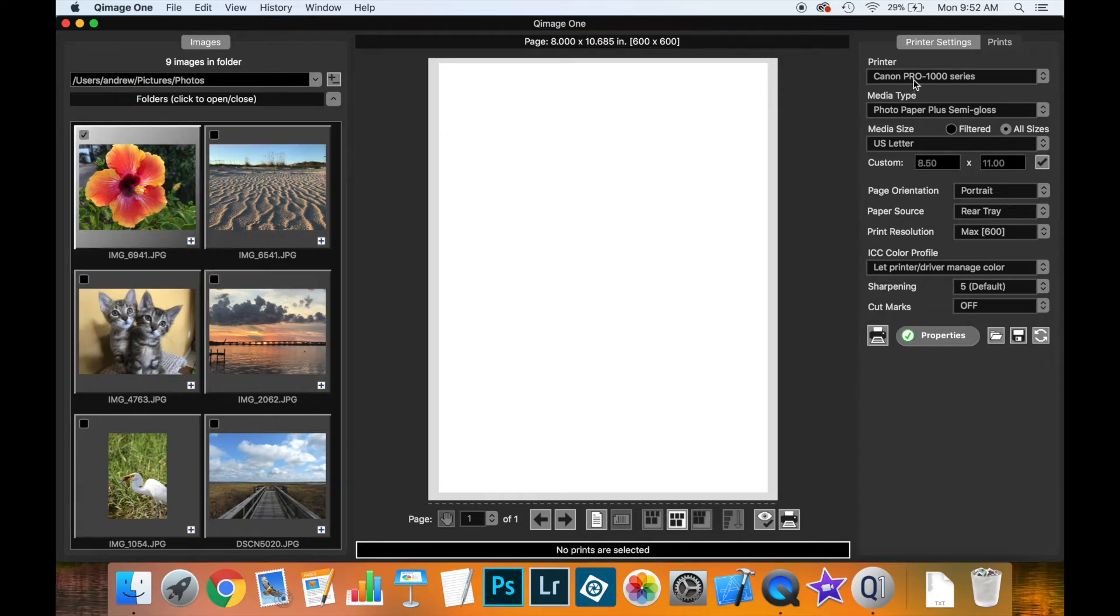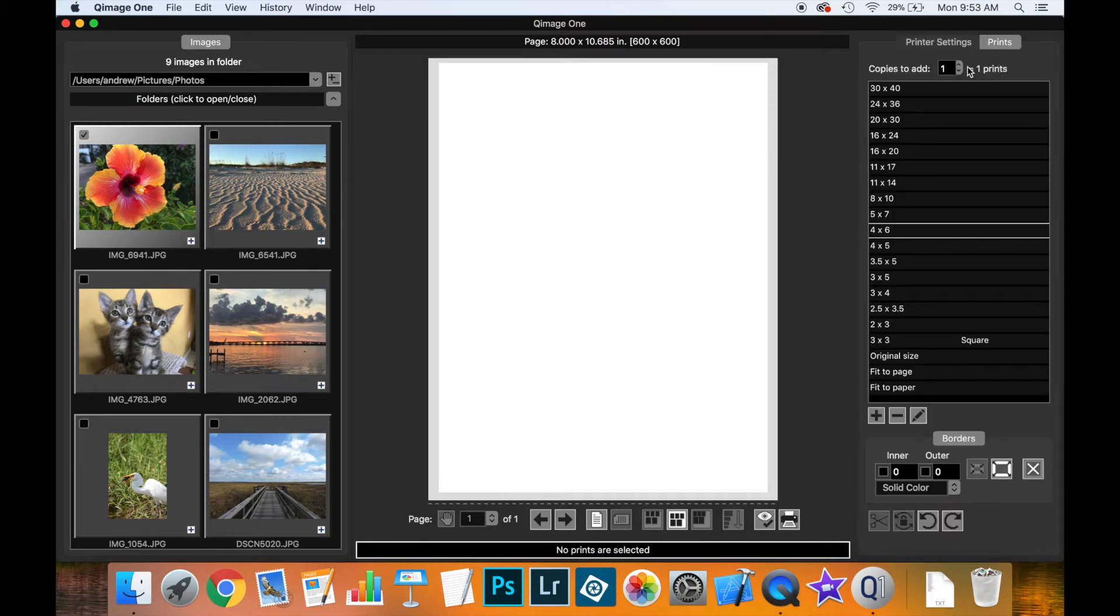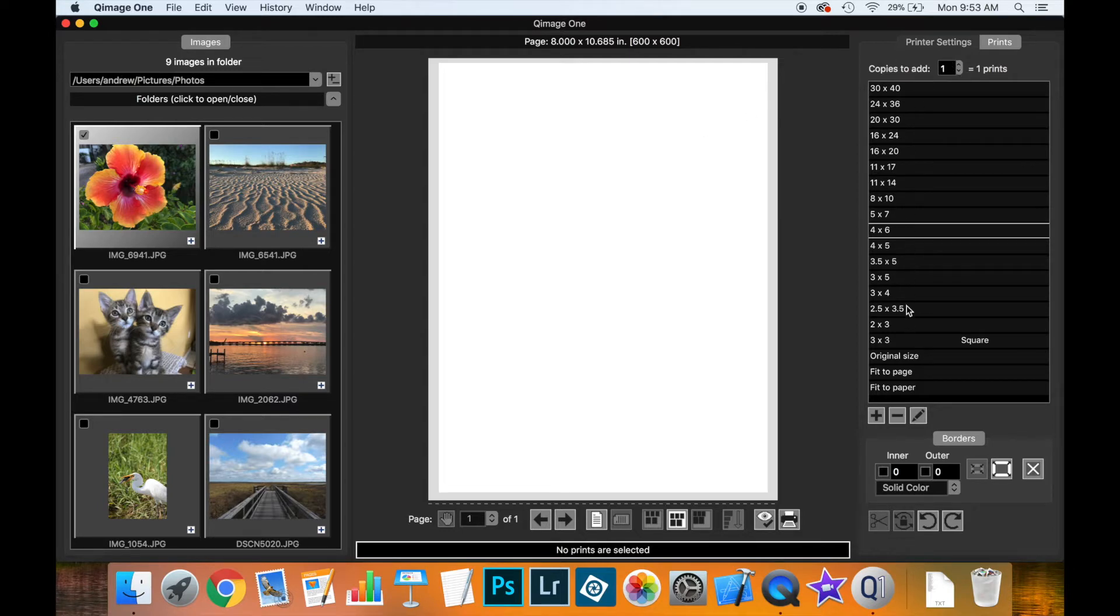Moving to the prints tab, you'll find it next to the printer settings tab. Here you have an option for how many copies of a thumbnail you'd like to add, and a list of all available print sizes.